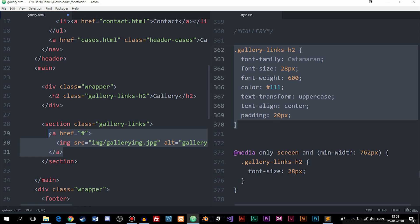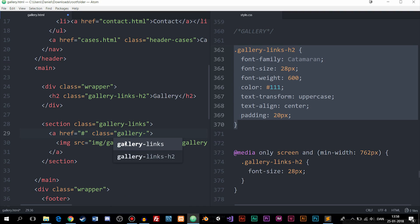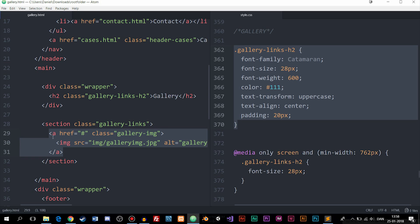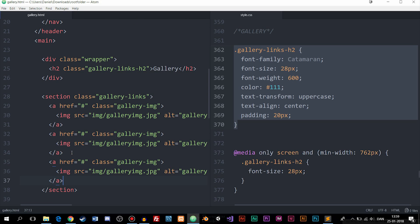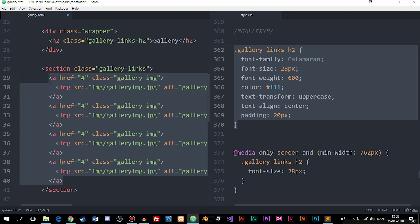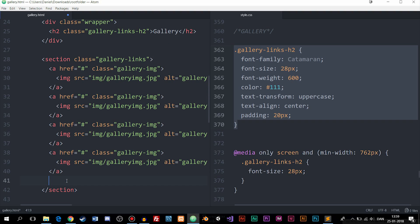In this episode I'm just going to copy-paste the same image a bunch of times. In a real gallery you'd want to change the alt tag description to match each image. I'm also going to give the anchor tag a class called gallery-img, which stands for image. Then I'll copy-paste the anchor tag so we have about eight of them — a good amount to showcase inside the website.